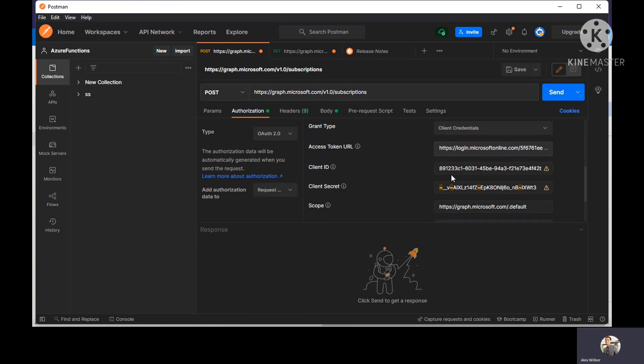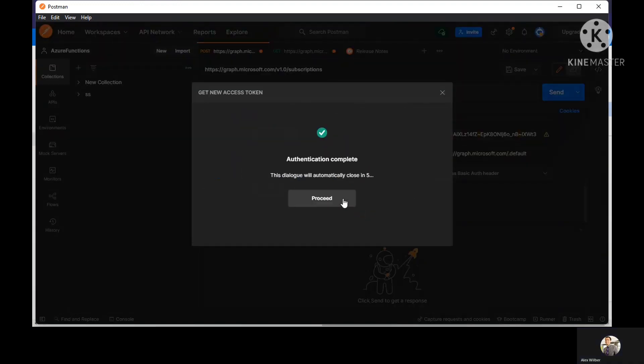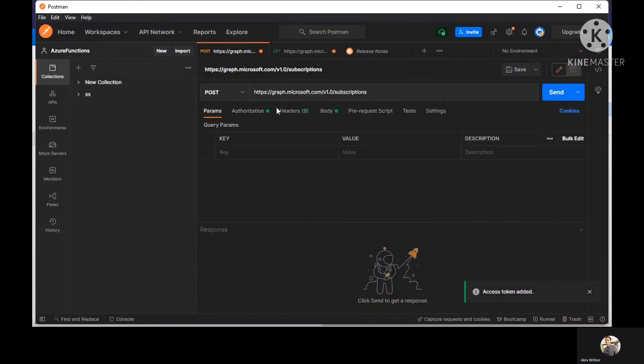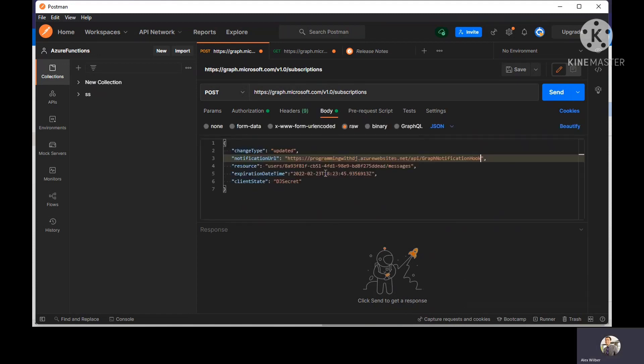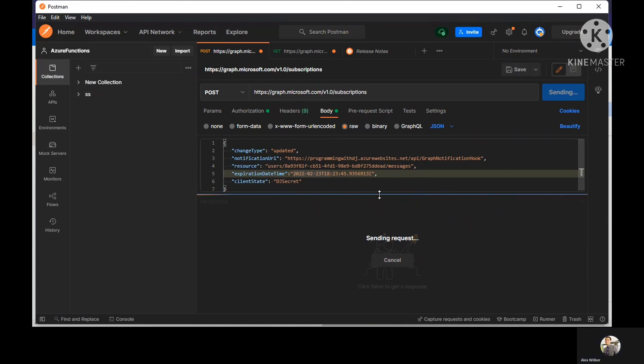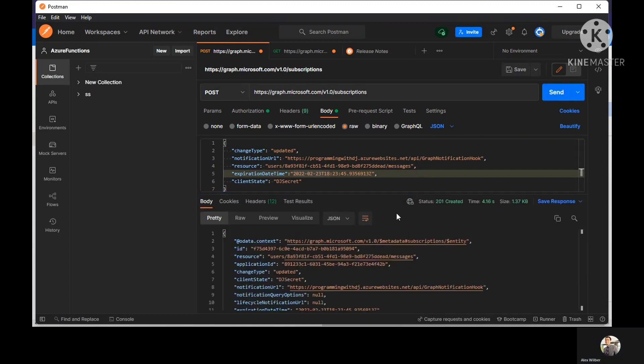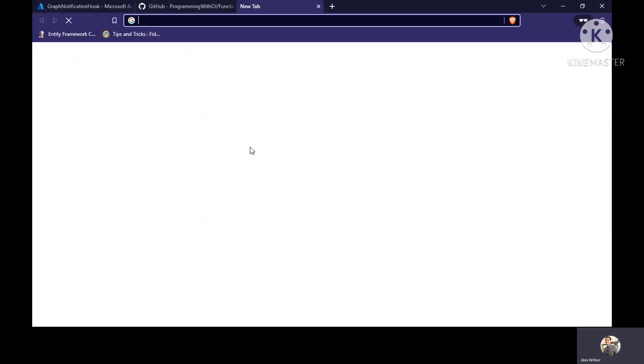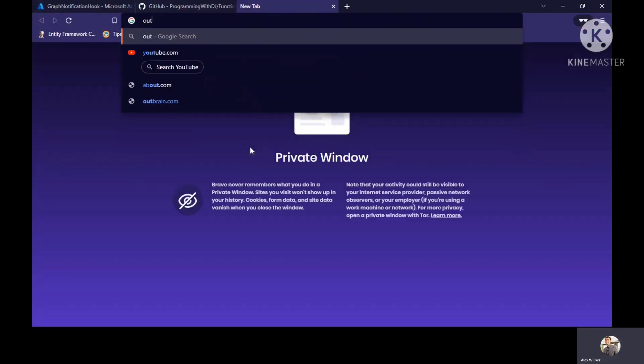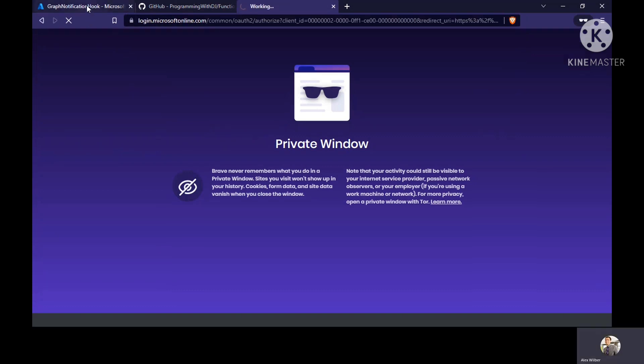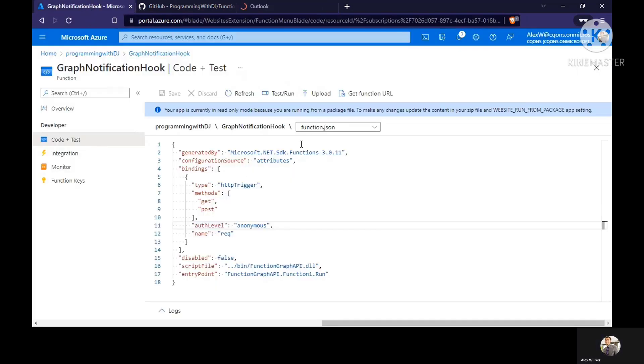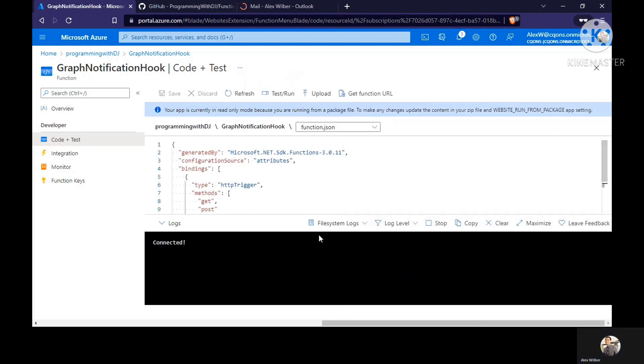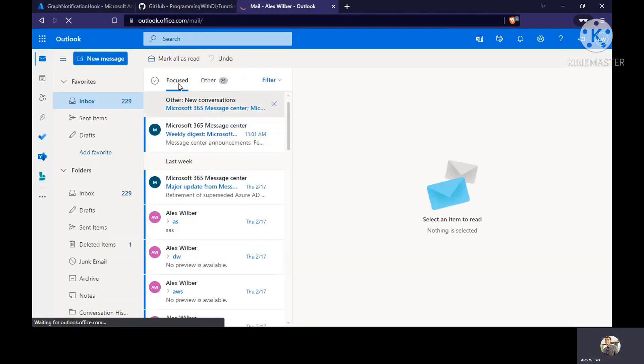We just have to get the request access token. I've got the access token. I'll just click on send. Our subscription is created for this resource. I'm just going to open my Outlook. Meanwhile, I'll just keep this window open in console so I'll get the logs which are there. This is connected. I've connected to my mailbox. I'm just going to compose a new mail.